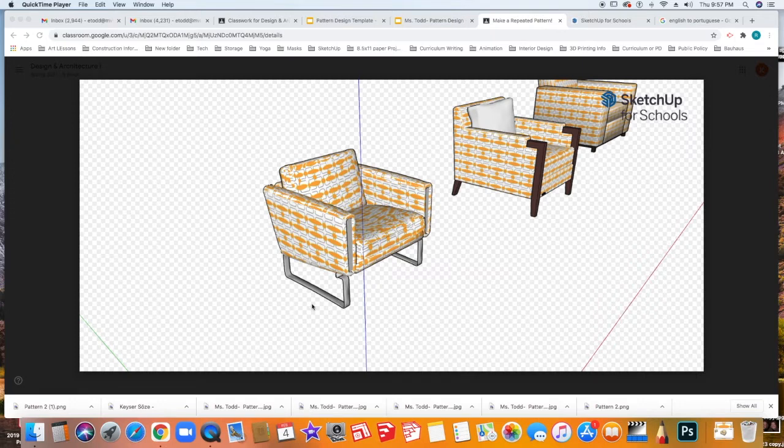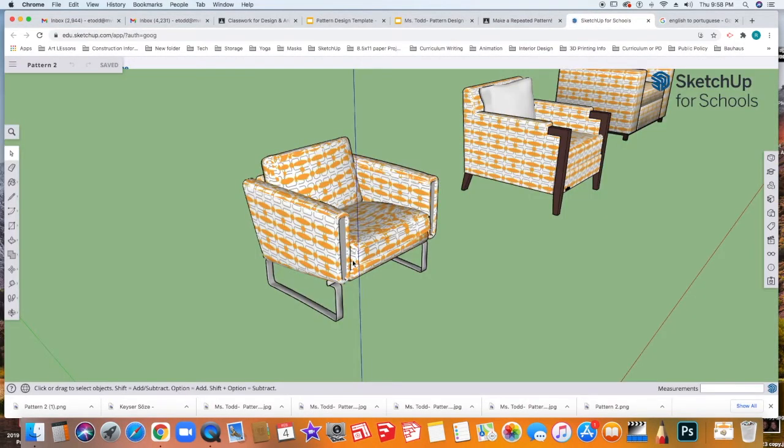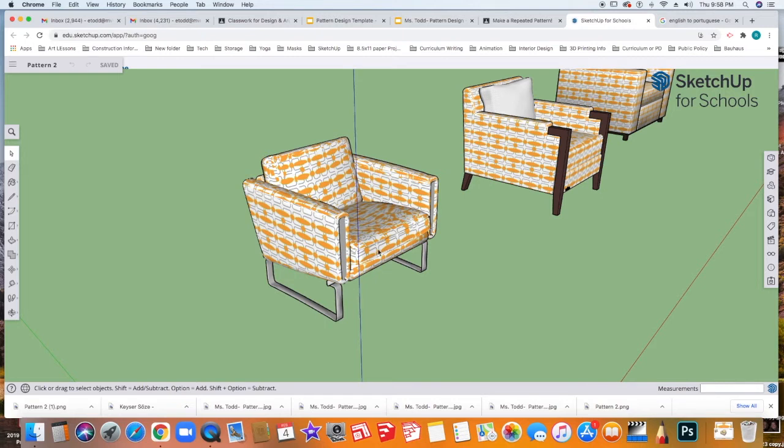So the easiest thing to do is just redo the PNG image. To do that, you're going to go back to your SketchUp for Schools file and reopen your SketchUp file. Here is my file, and you can see that when I made the shot, the line is going through the piece of furniture. So we need to reorient this.